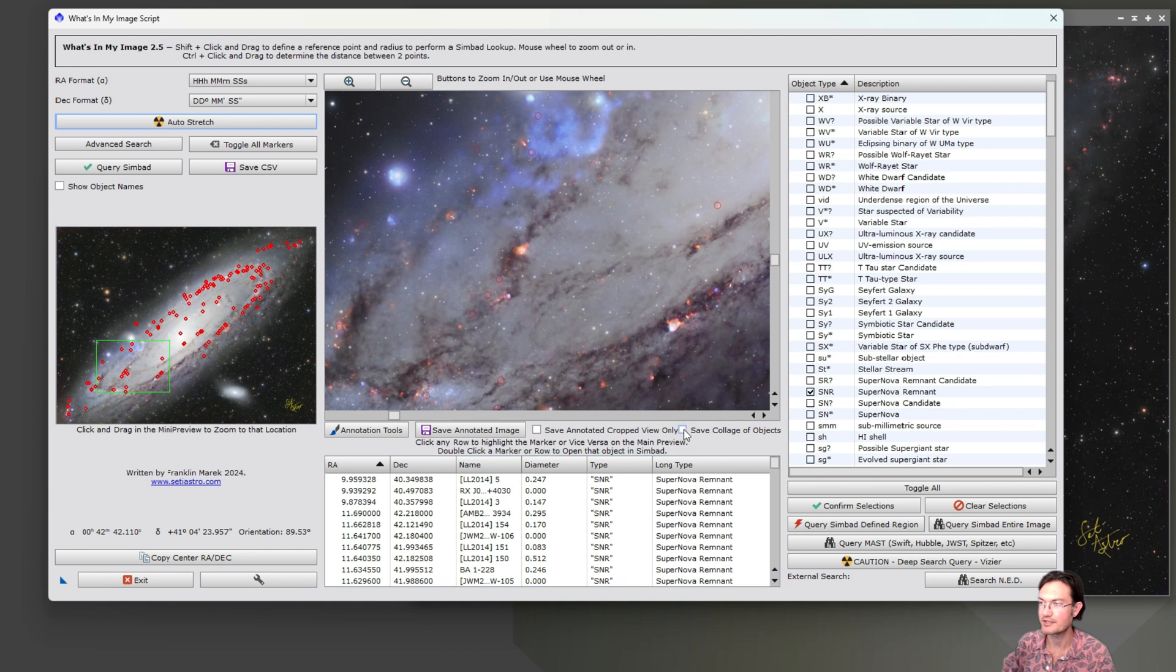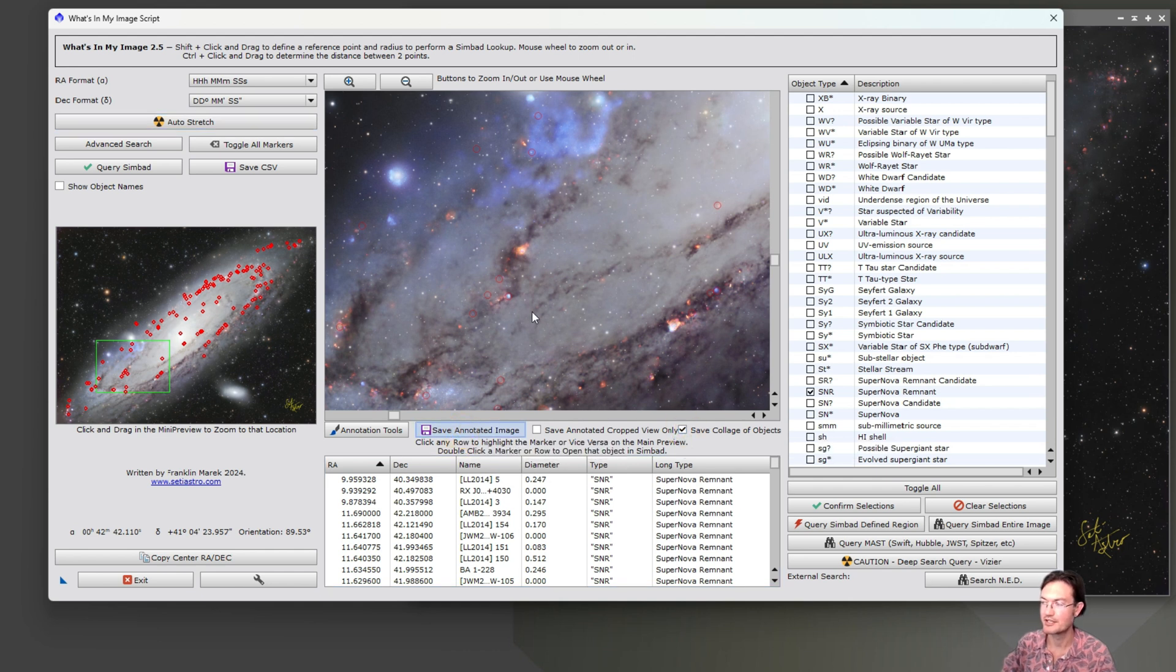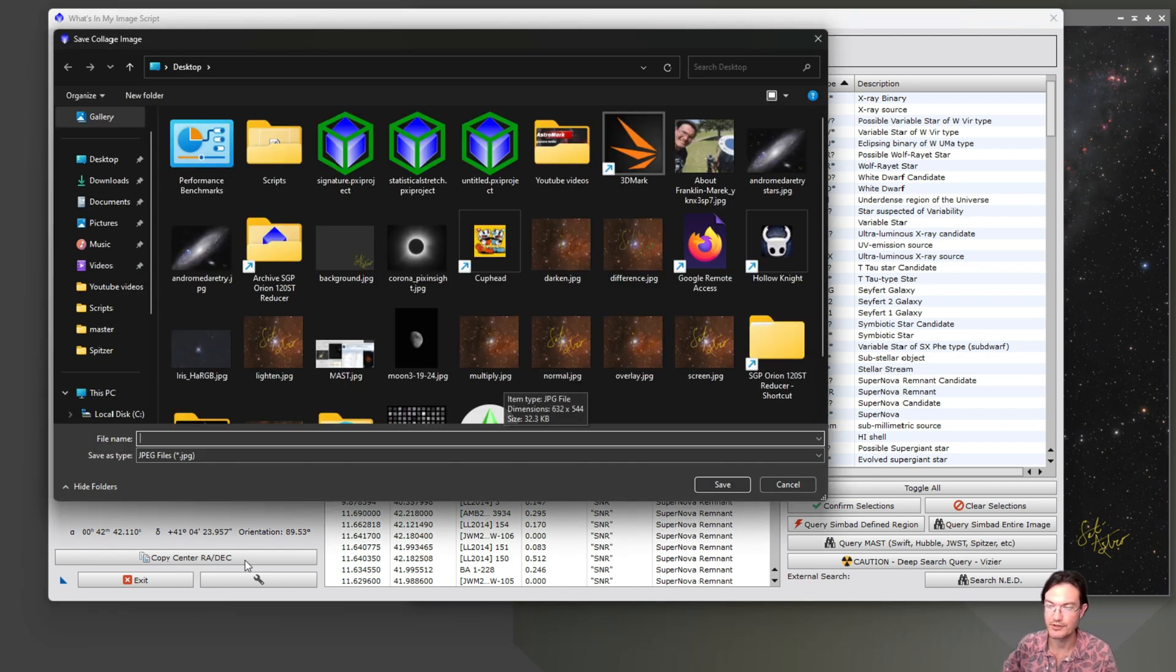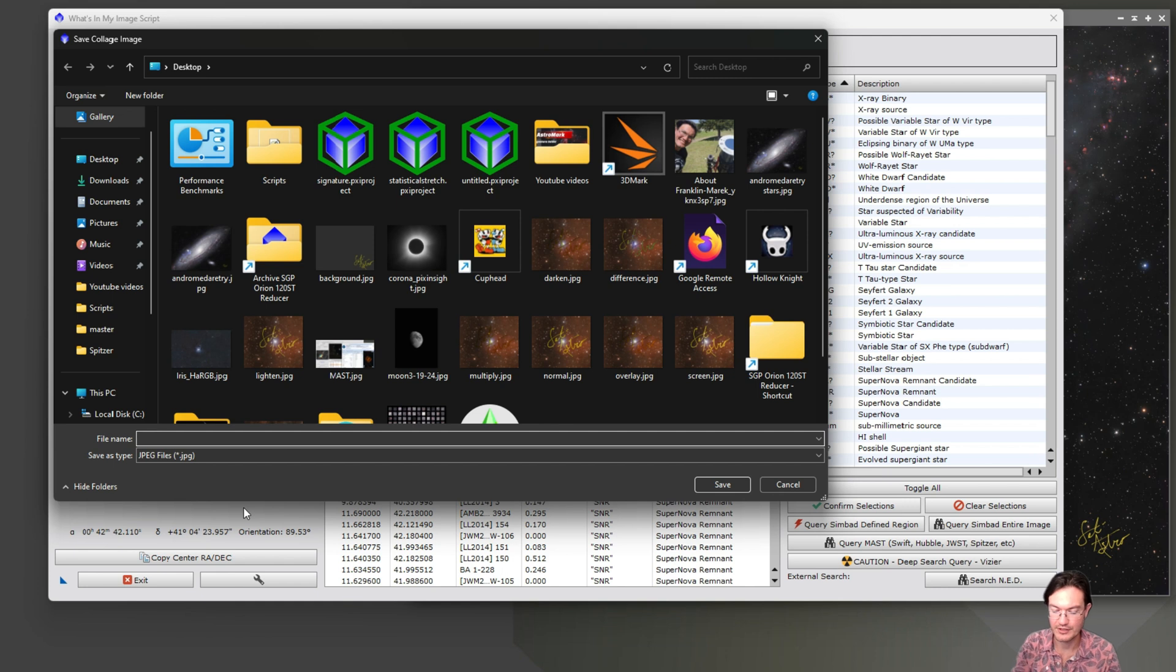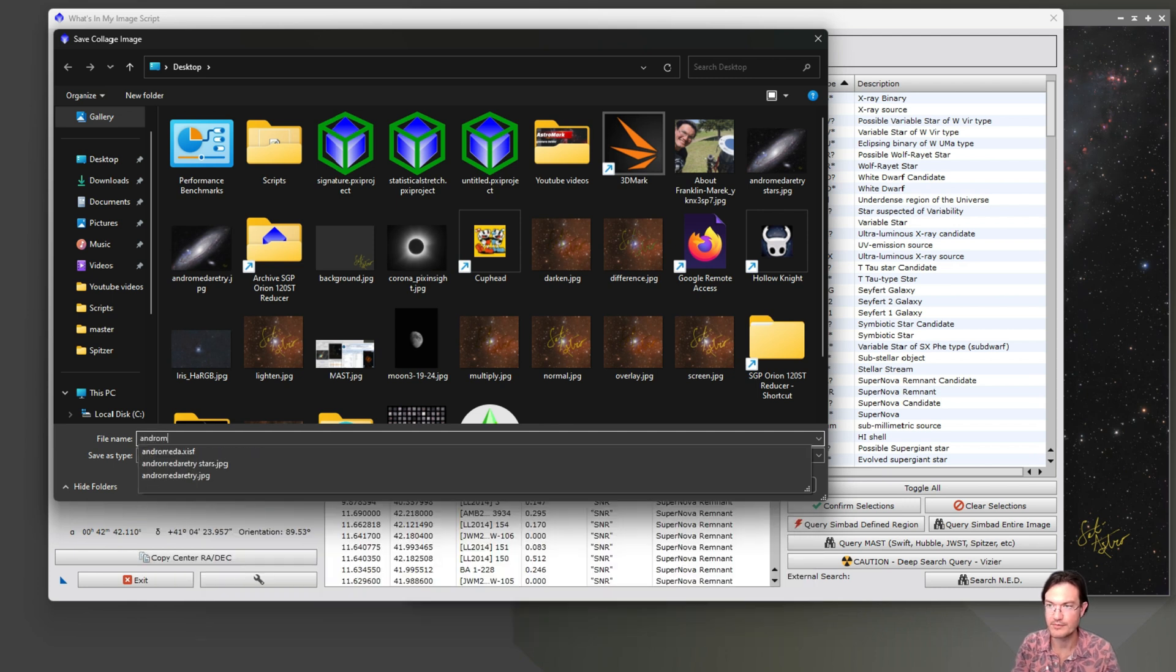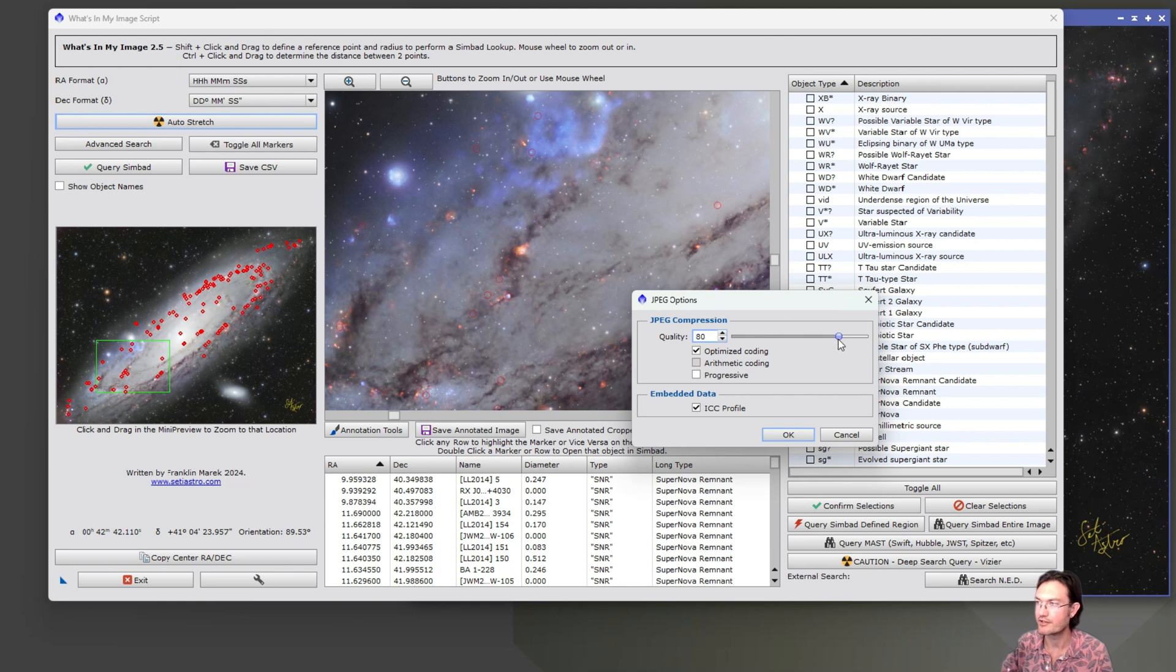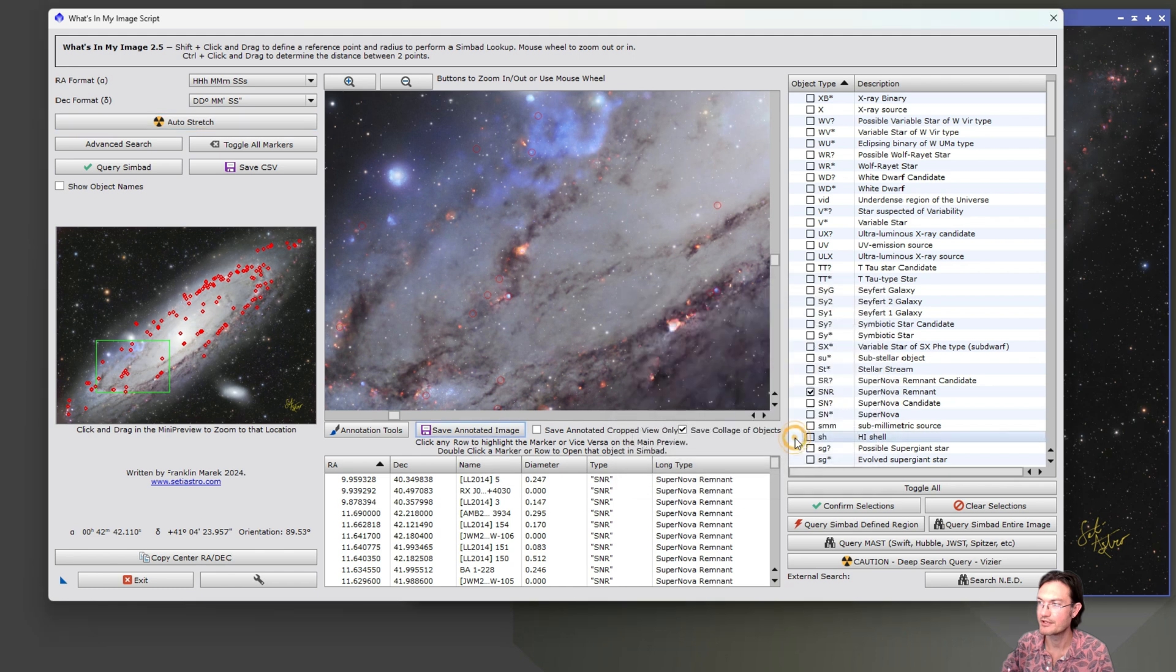Now, if you click save collage of objects and click save annotated image, it's going to take it a second depending on how many images you have, but it's going to create a collage. So we're going to call this one Andromeda supernovas. You could save it as a JPEG or a PNG or a TIFF. There's a couple of different ones in the drop down.